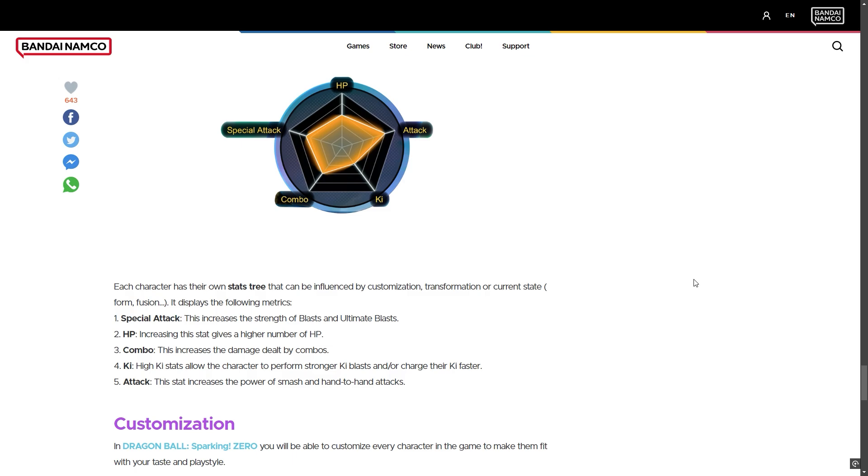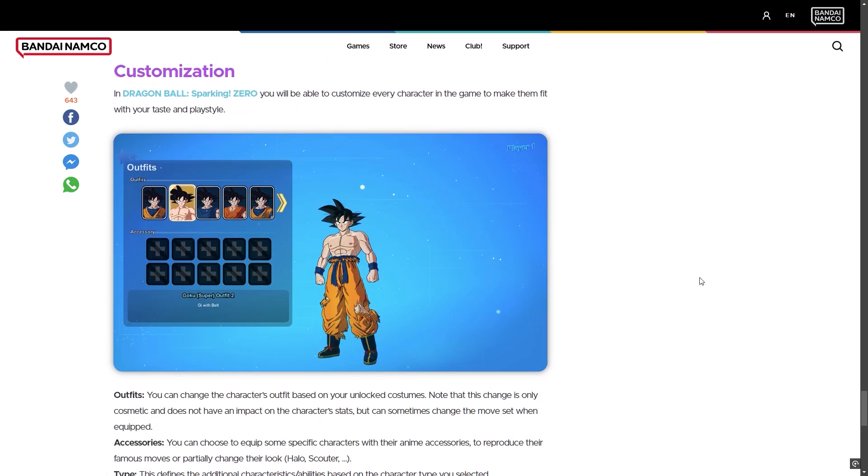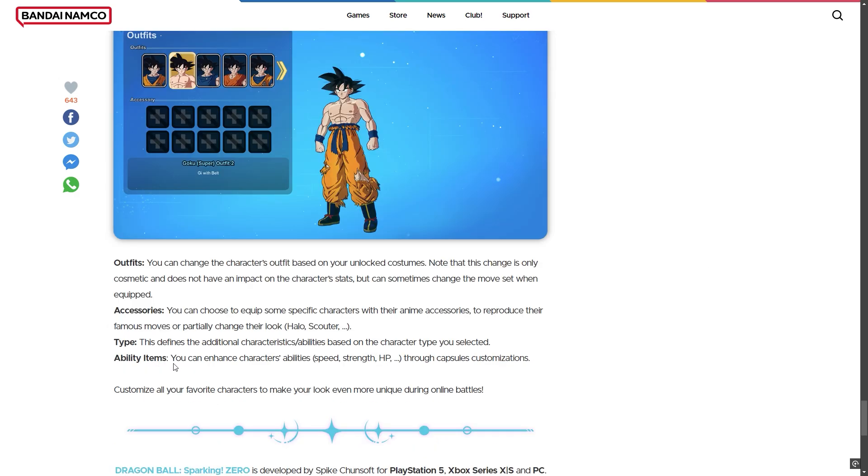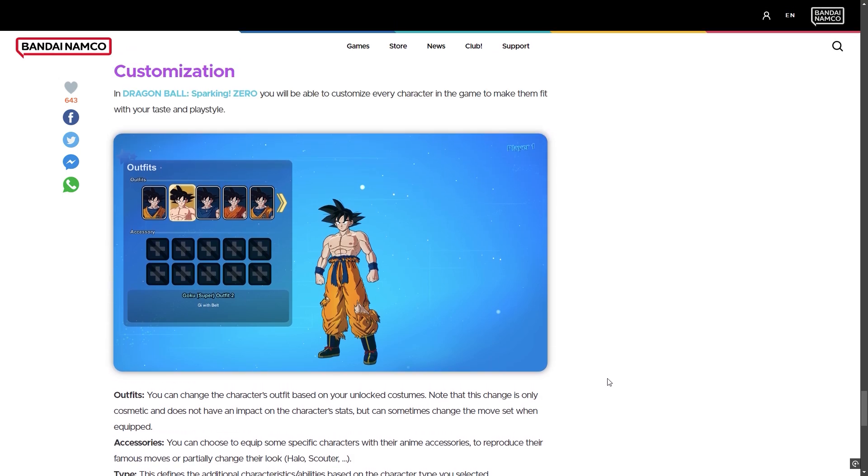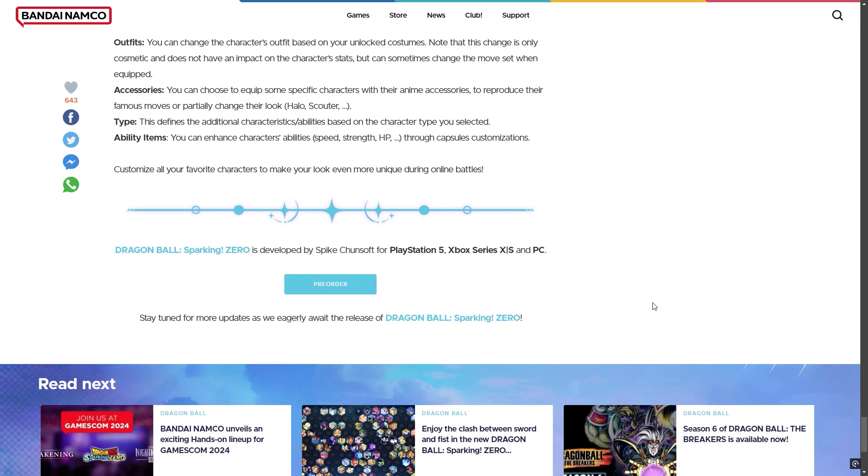This is a big update for customization. This is new and actually nice - you are able to customize the character and it won't change the moves or anything, just customize your character's outfit. You can customize your Super Saiyan series. It will give you special items and abilities. You can enhance character ability, speed, strength, HP, and stats. This is a new update for Dragon Ball Sparking Zero.